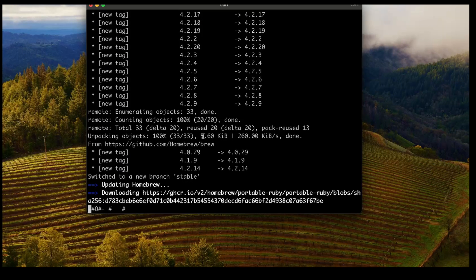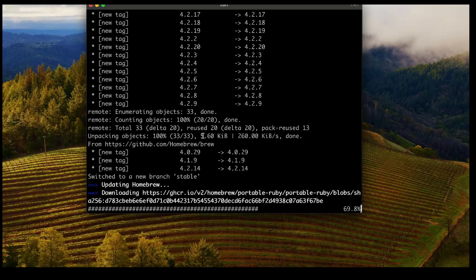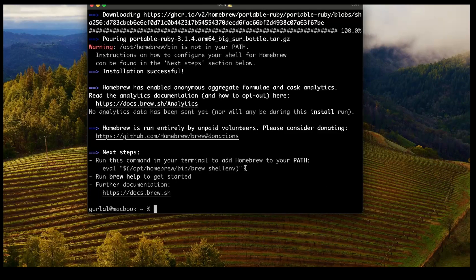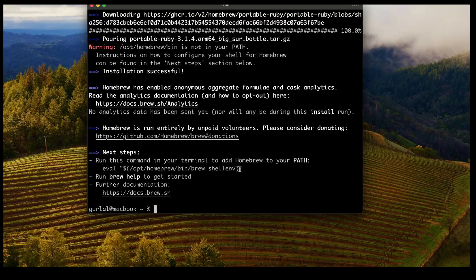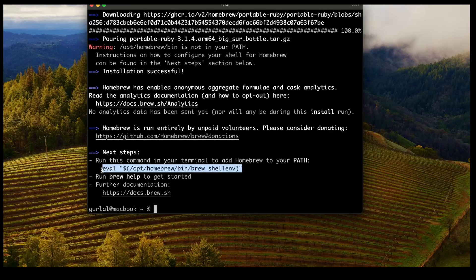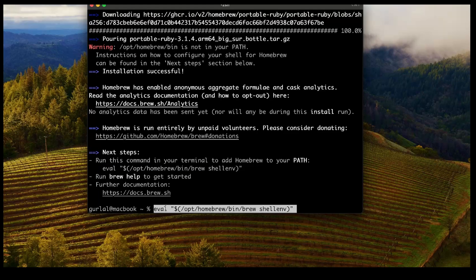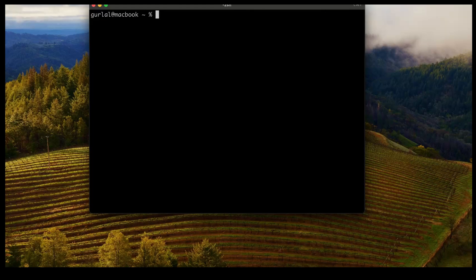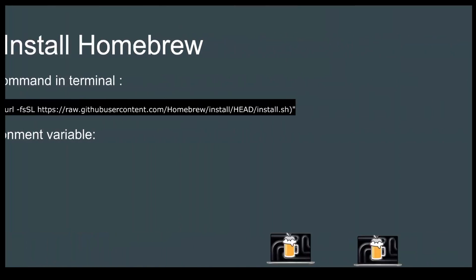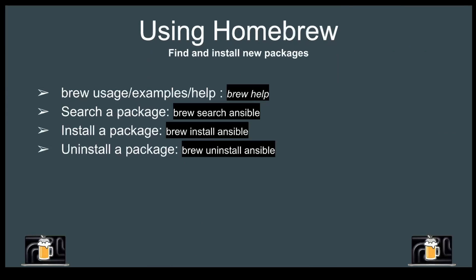The installation is done. Before the script finishes, let's make sure that Homebrew is updated. The last thing we need to do, as mentioned earlier, is add environment variables to our PATH so that whenever we run brew we don't have any trouble. Our PATH has been updated, so installation is complete.